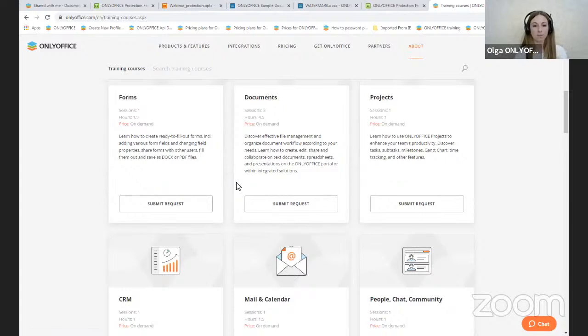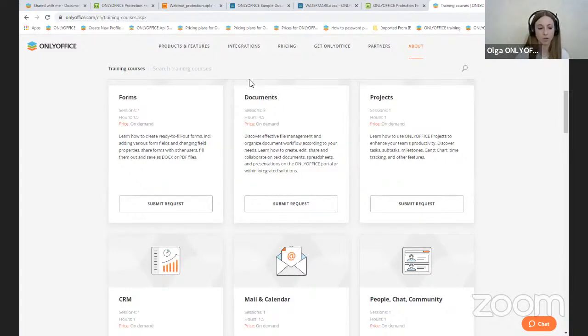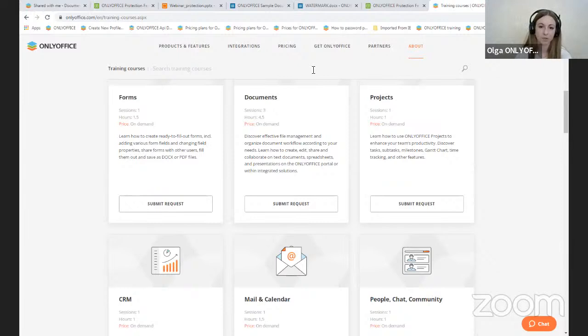I think it is time to finish our webinar. If you have any questions, I will be happy to answer them — you can leave them in the chat.